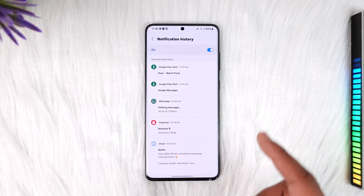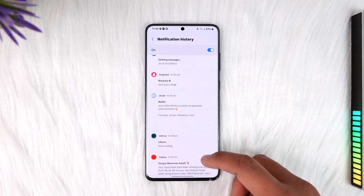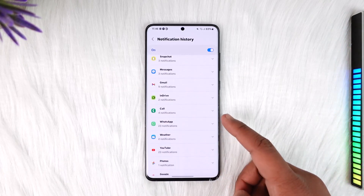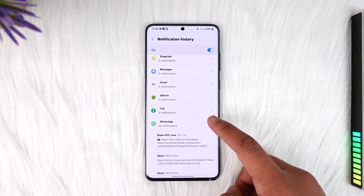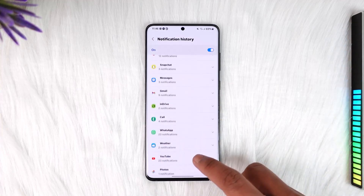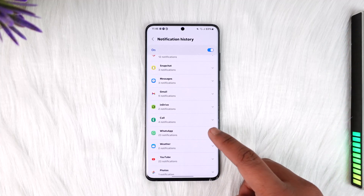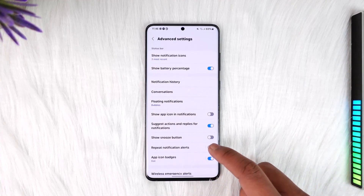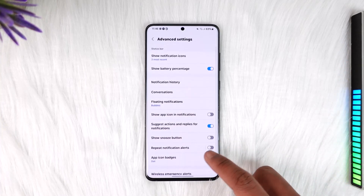This feature needs to have been turned on previously if you want to see unsent messages. From here you can simply scroll to WhatsApp. What this feature basically does is keep a track of all the notifications you receive — be it WhatsApp or anything else — and even if they delete the message, you can still see it in the notification history.